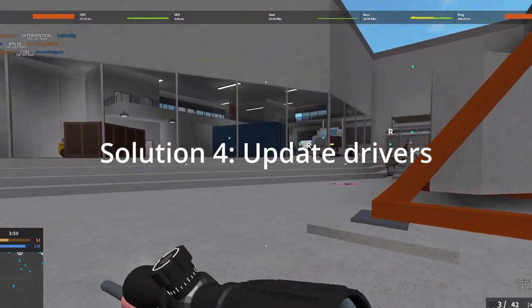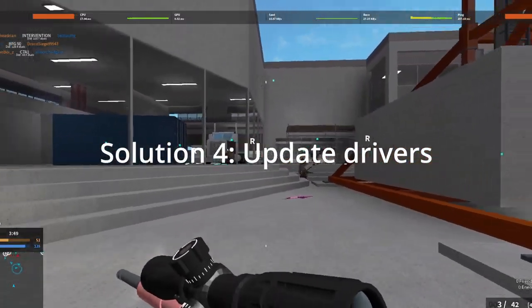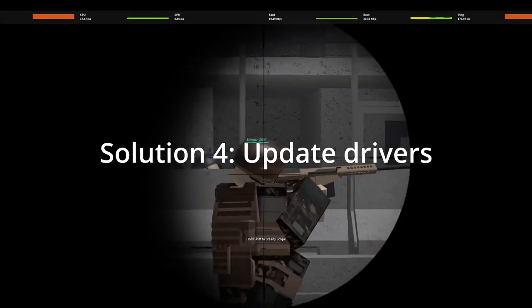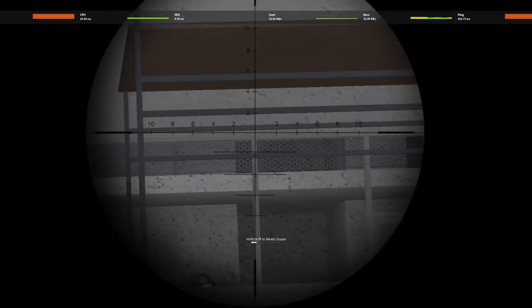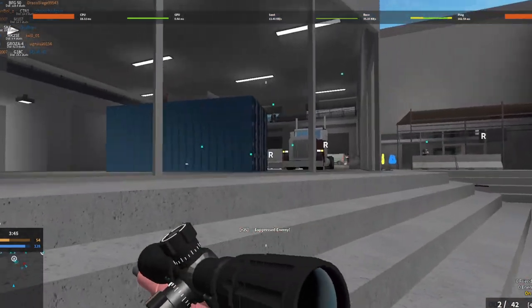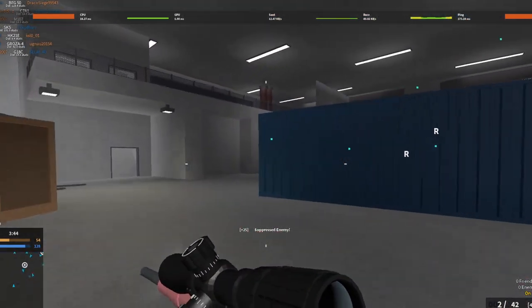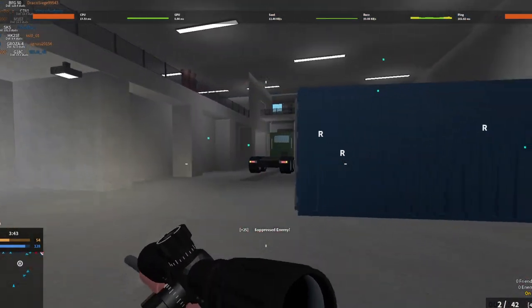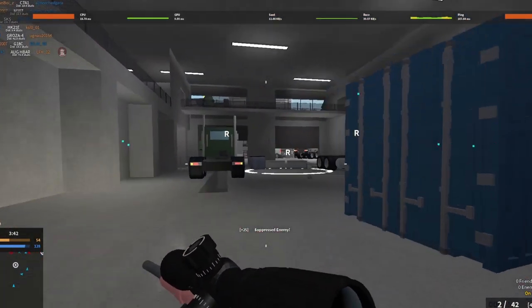Solution 4. Update your drivers. This may also result in error 267 and may also cause other issues so it's best to always keep your drivers updated.